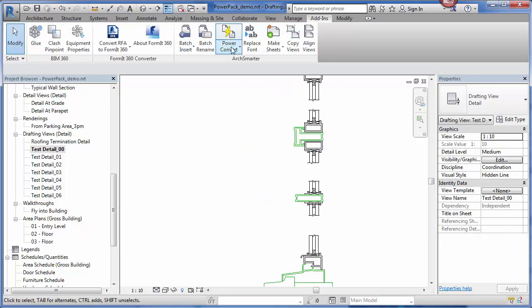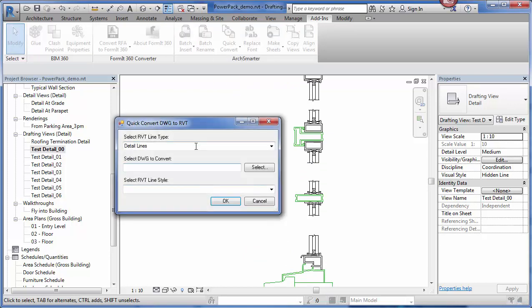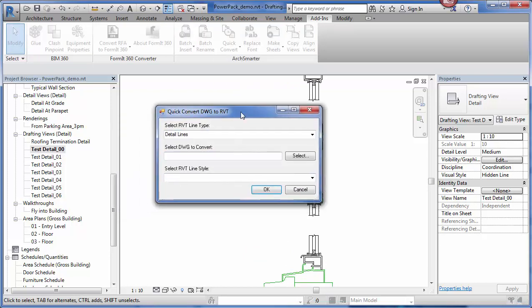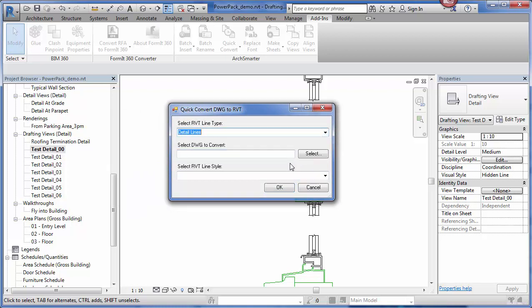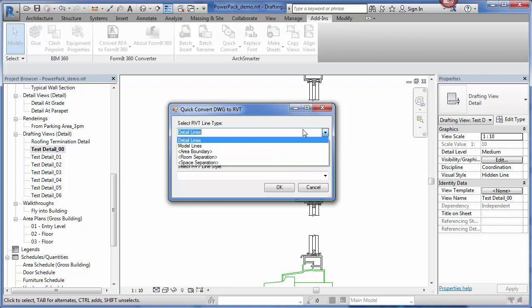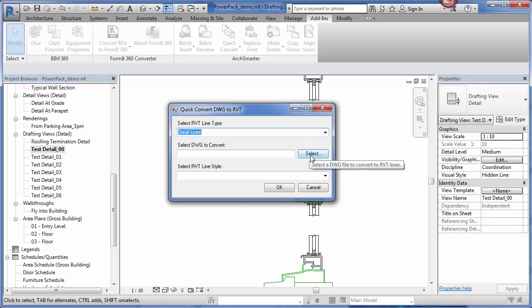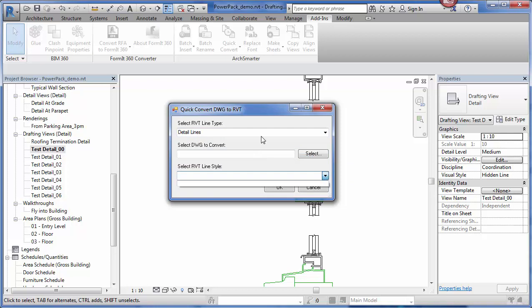If I wanted to just convert that detail to a single line style, I can just use the quick convert. Pretty much the same process. I specify the line type, I specify the DWG that I want to convert, and then I specify the line style I want to convert it to. If you're doing something like area boundaries or room separation lines, this is a good tool because it will bring everything in to that particular line type.